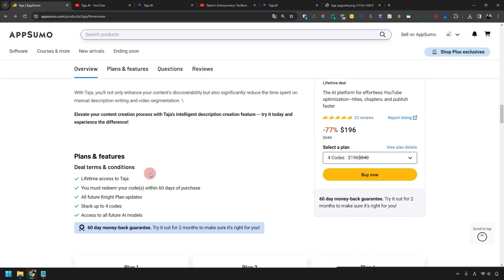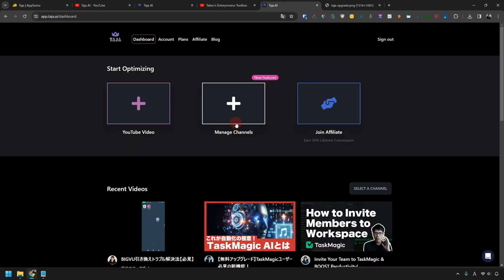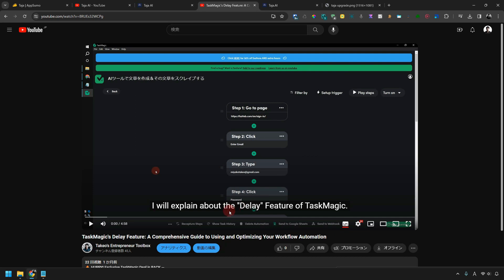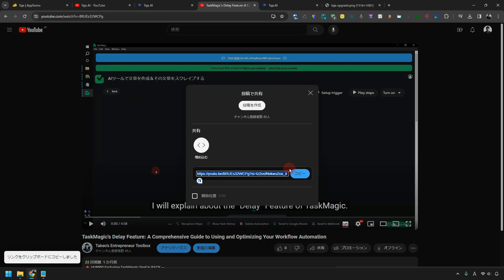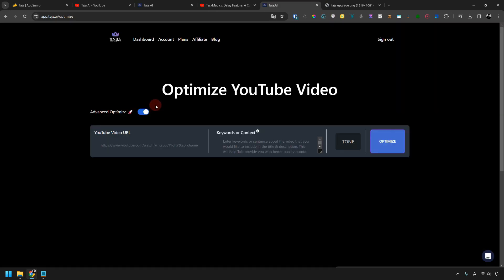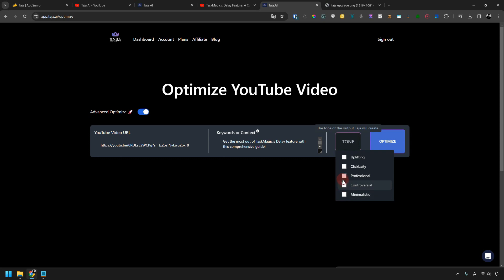Now I'm going to show you an example of how to optimize a video with Taja. First of all, this is Taja's dashboard. To actually optimize a YouTube video, click here. Let's try optimizing this YouTube video with Taja. Copy the link to the YouTube video and paste the URL into the input area of Taja's YouTube video URL field. Then enter the keyword here.